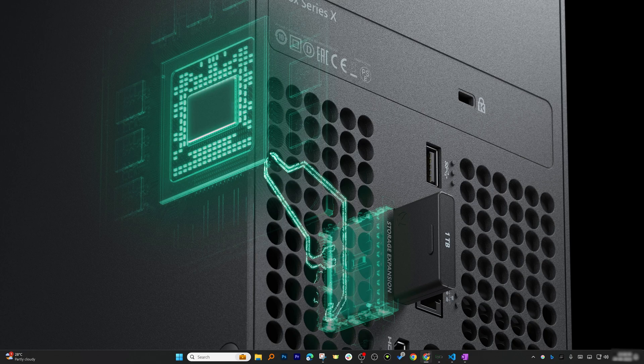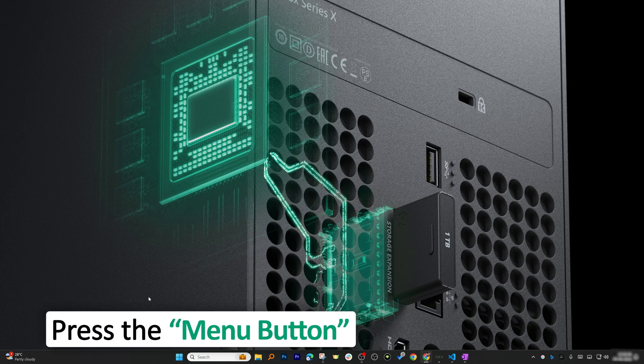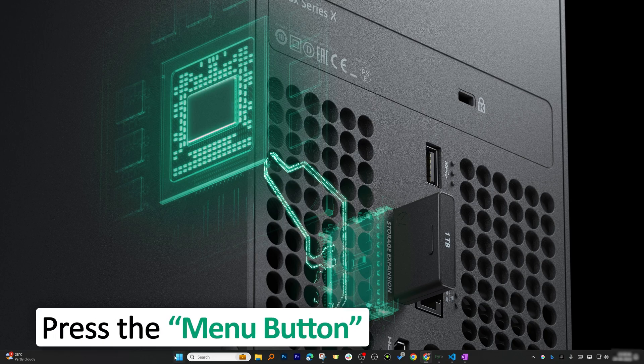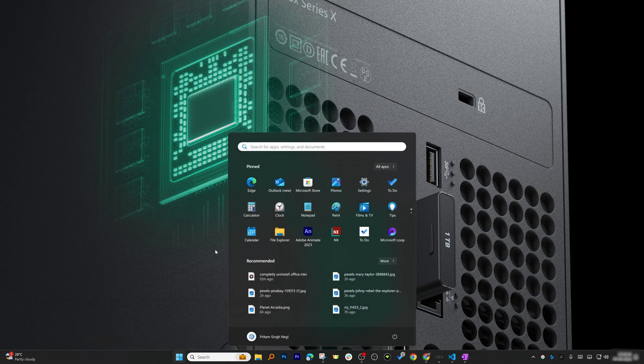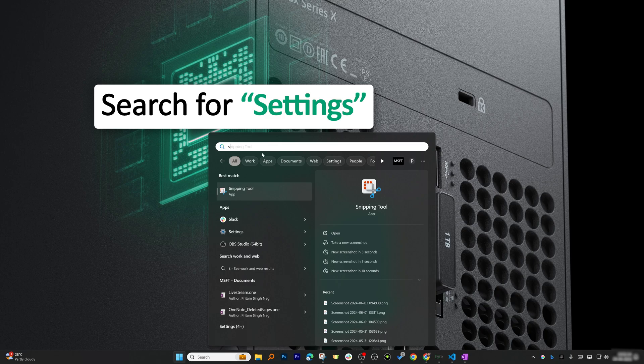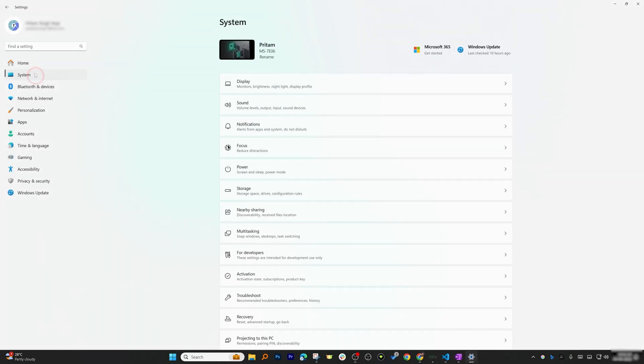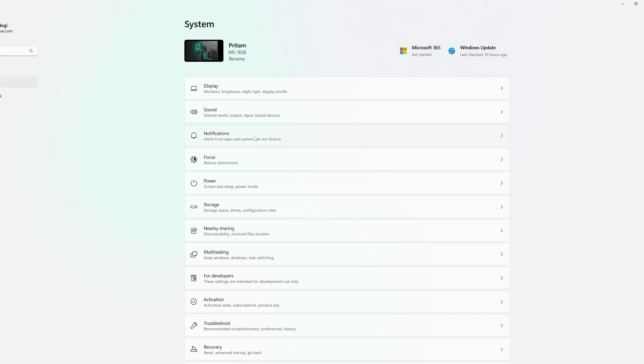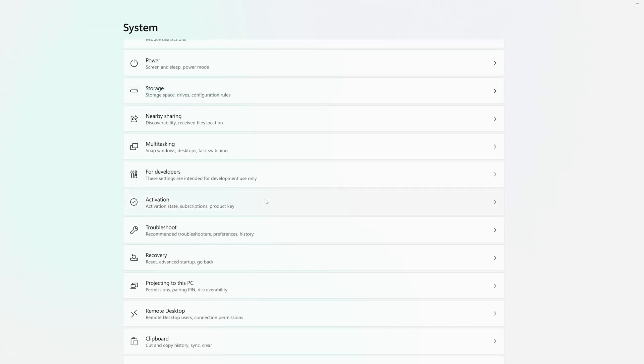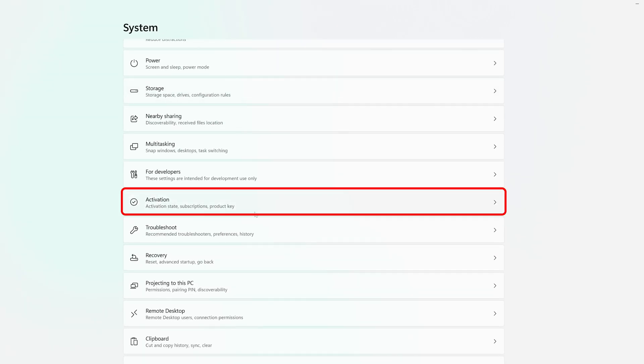For that, let's click here on this menu button and then type Settings. Now in Settings, we need to go to System tab, and in System scroll down and look for Activation.